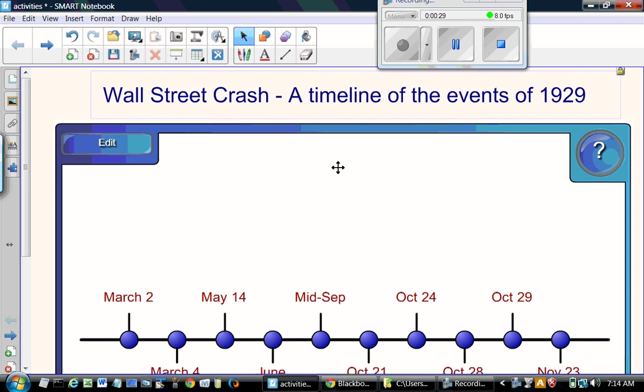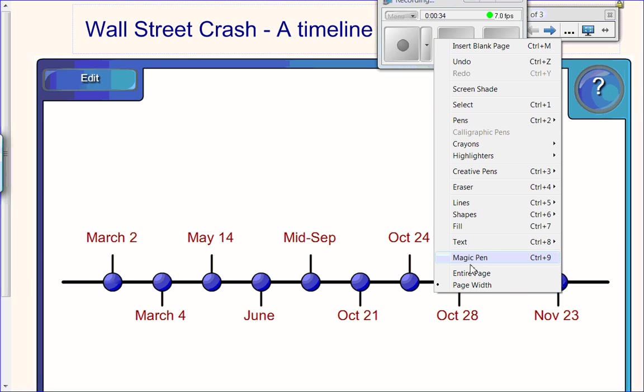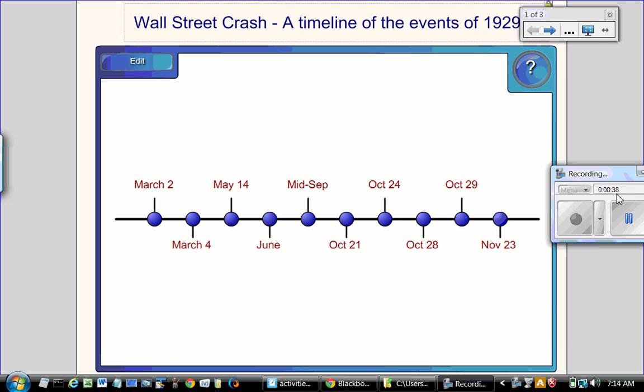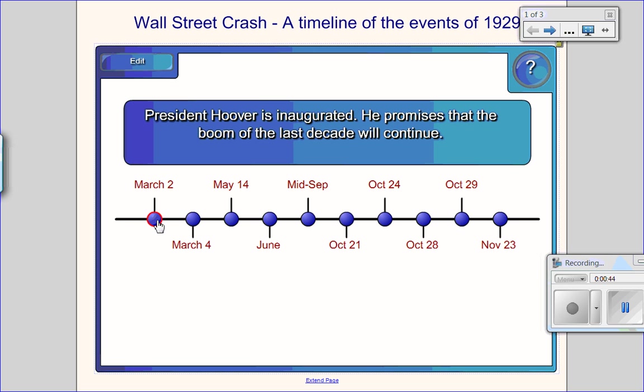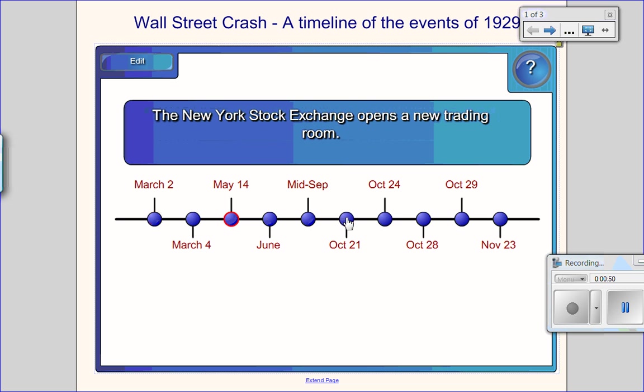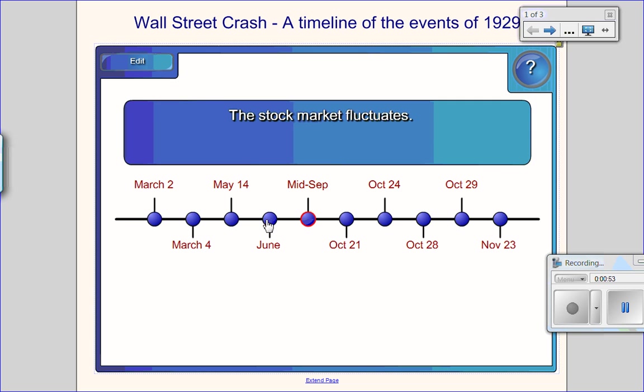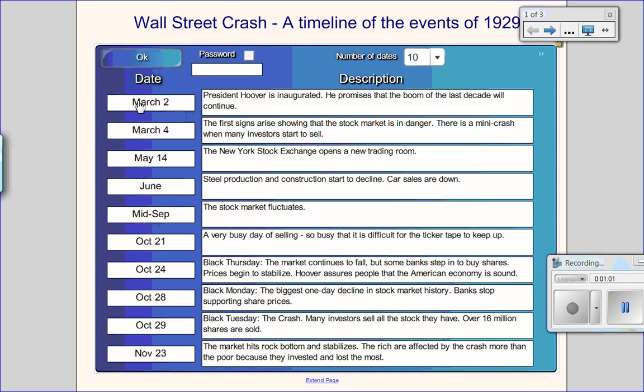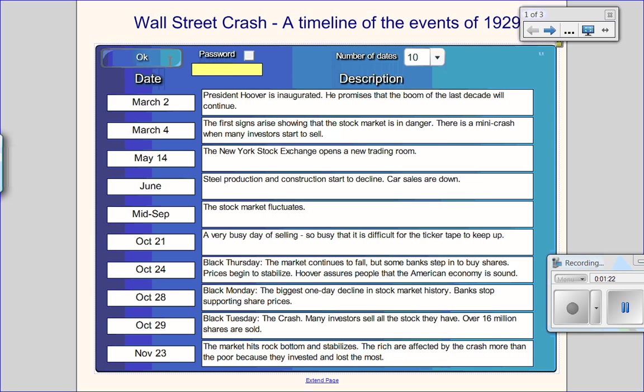This activity is very useful for a history lesson. You can see there are different dates and when you click on the dates, some description appears on the screen. Let's look at how to modify this. Click Edit. And there are different dates. You can choose the dates that you need in your lesson and add the description. There is a limit of 10 on a page. So if you need more, you can add more pages and you can also protect them with your password.